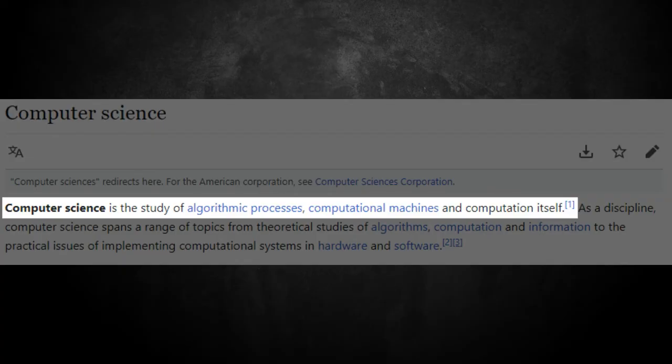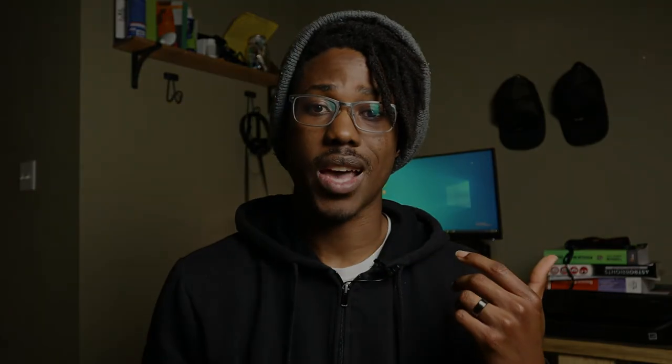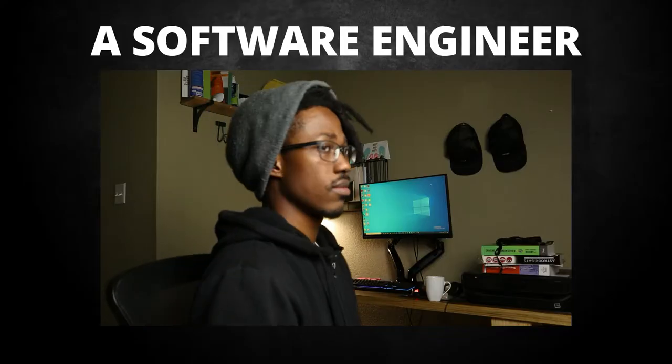Computer science, according to Wiki, is the study of algorithmic processes, computational machines, and computation itself. Overall, computer science job duties consist of identifying and solving complex technology problems in business, medicine, and other major industries. They consult with end users, managers, and vendors to determine computing goals and system requirements. They also utilize technical writing skills to document findings, and do some coding. Notable fields include artificial intelligence — such as neural networks, computer vision, and natural language processing — computer architecture, operating systems, embedded systems, and software engineering.